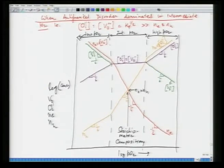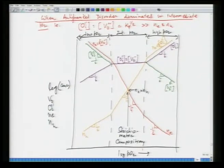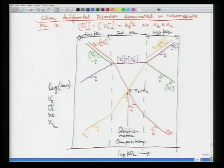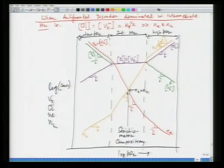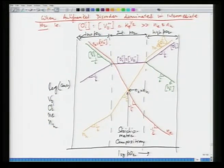If anti-Frenkel disorder dominates in the intermediate PO2 range, the stoichiometric state is governed by O_I equal to V_O. Extend O_I and V_O into high and low pressure regions according to the expressions worked out previously. Since N_e equals 2 V_O and N_h equals 2 O_I, draw lines for N_e and N_h with appropriate slopes in each regime. These two equilibrium diagrams look complicated but are much easier to derive if you know the fundamentals well.